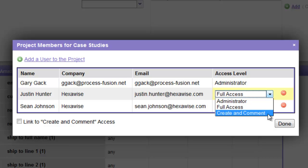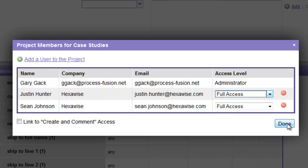In the Create and Comment option, an individual who's been added can comment on a plan that we have created or create a new plan of their own, but they cannot modify plans that were created by others. We simply click Done.